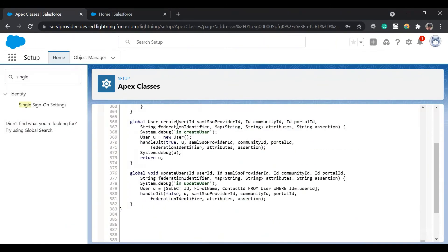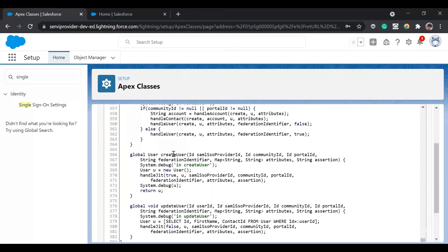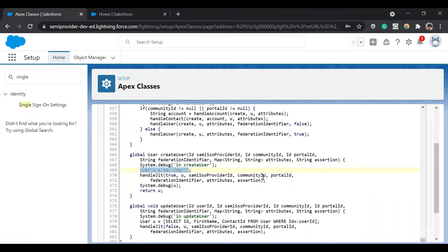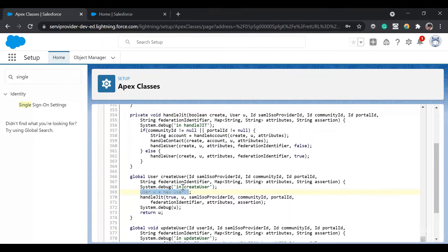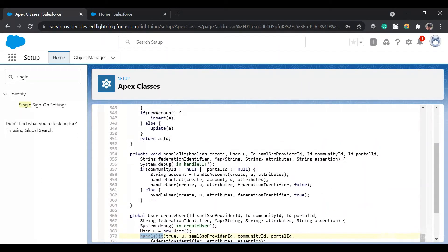What happens is: first it checks whether the federation ID is already present. If the federation ID is already present, it won't create the user — it will just log in. Otherwise, it will call the createUser method. In the createUser method, it's calling handleJIT, which provides the user instance along with the SAML SSO provider community ID. We are not setting up a community user, so let's go to the handleJIT method.